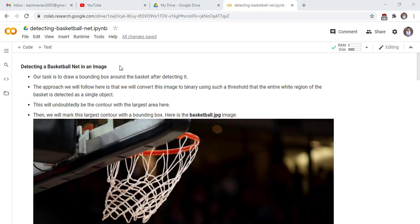Welcome to this new lecture of Master Computer Vision in OpenCV with Python. Today our task is to draw a bounding box around the basket after detecting it.